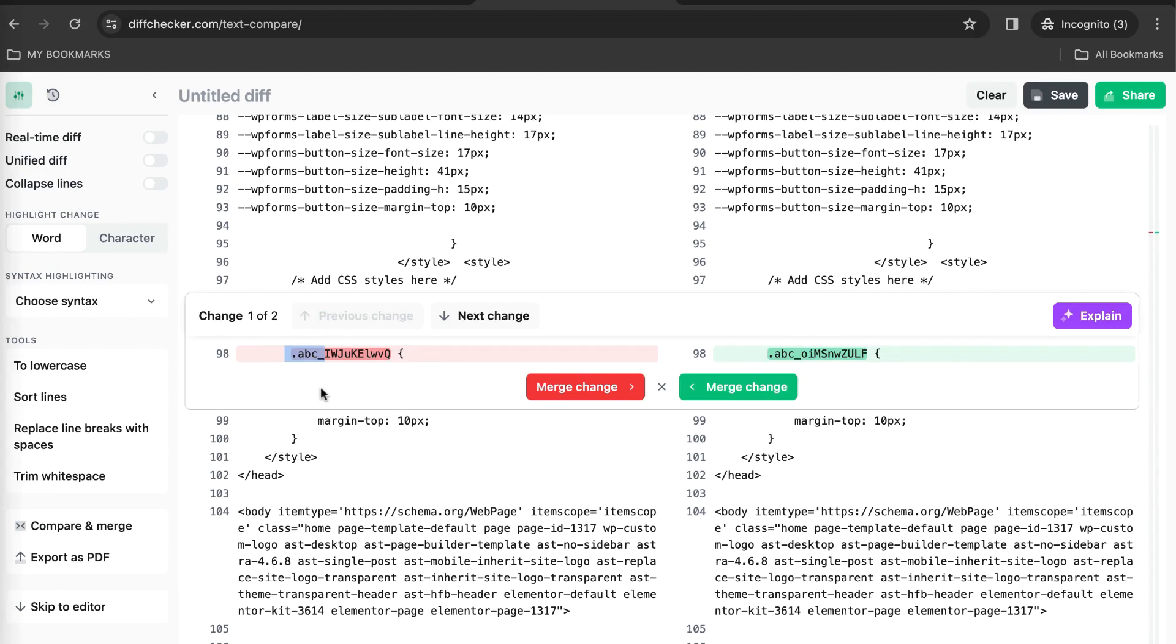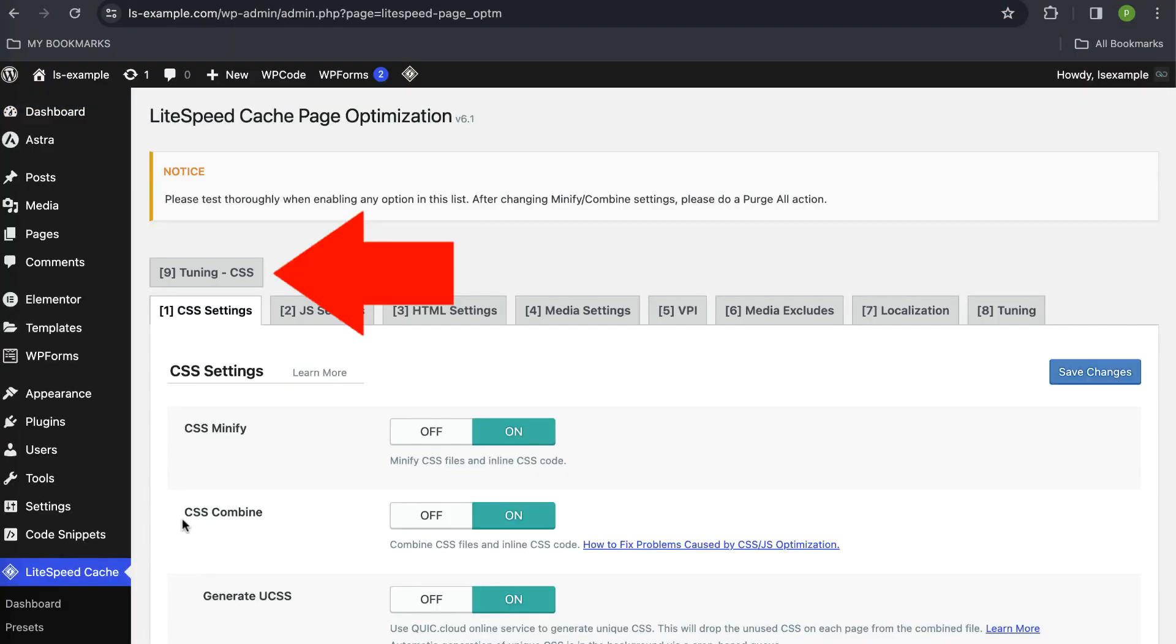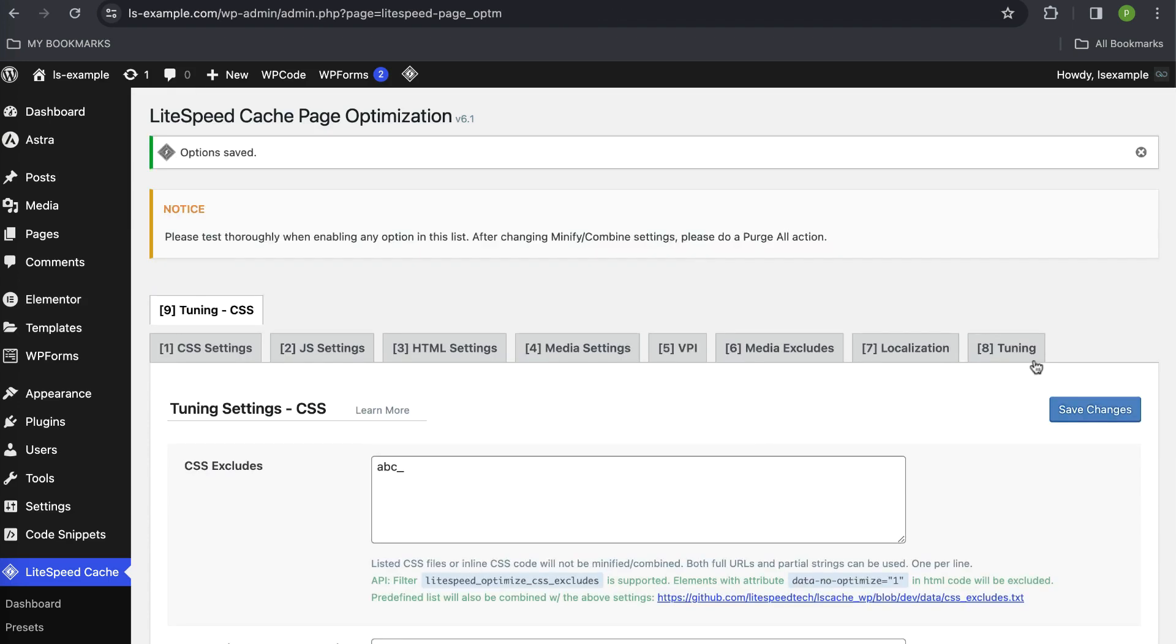If the random string occurred in CSS, then navigate to page optimization, then tuning, and enter the common part of the string into the CSS excludes setting.